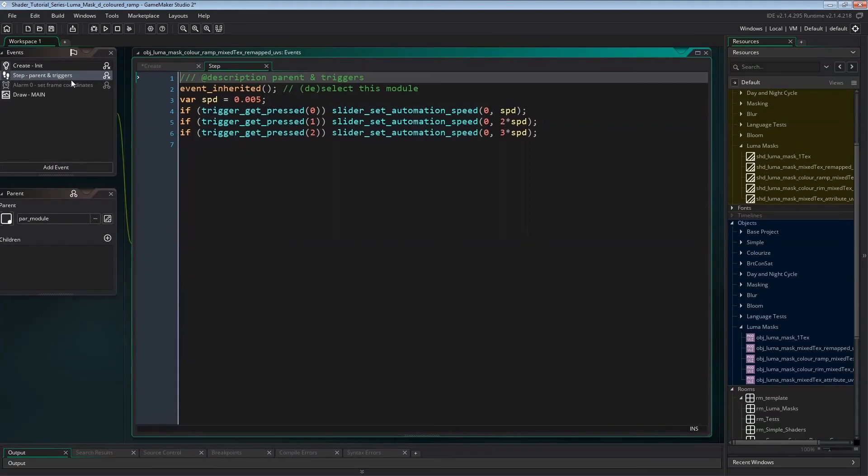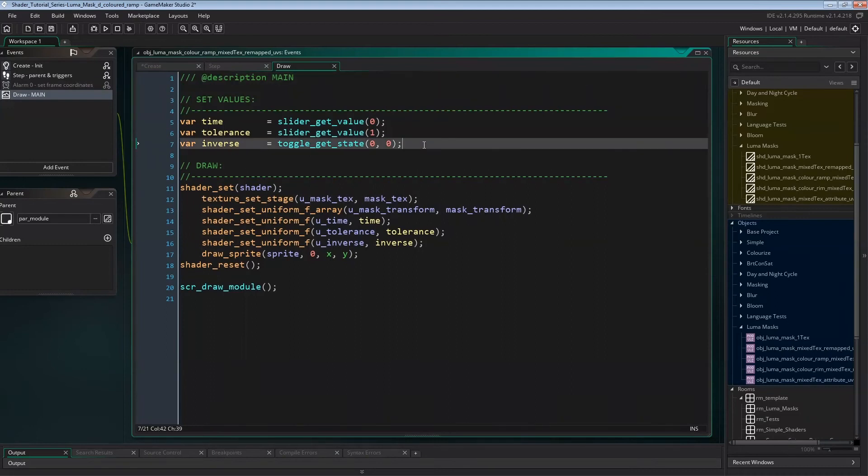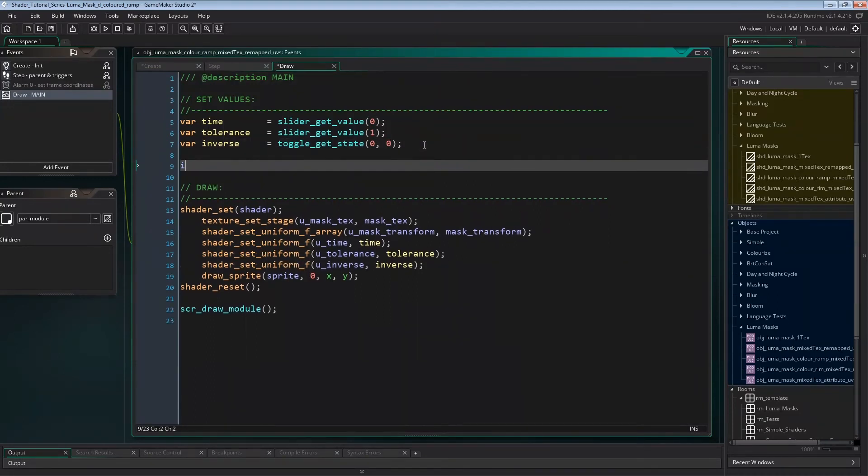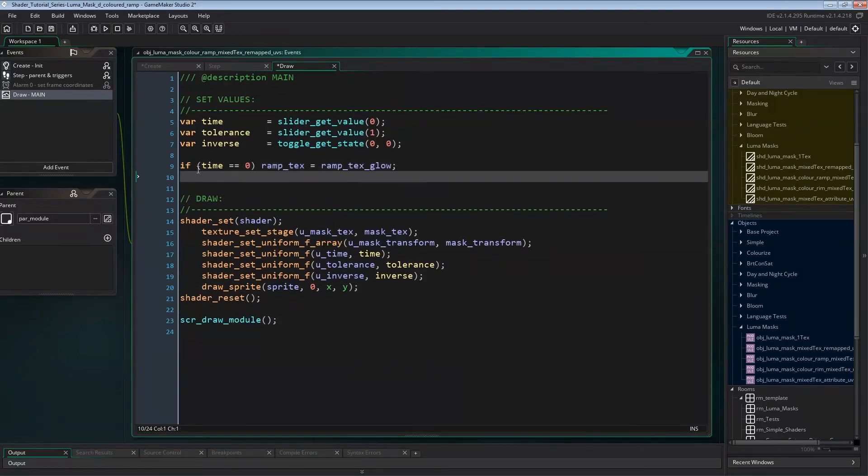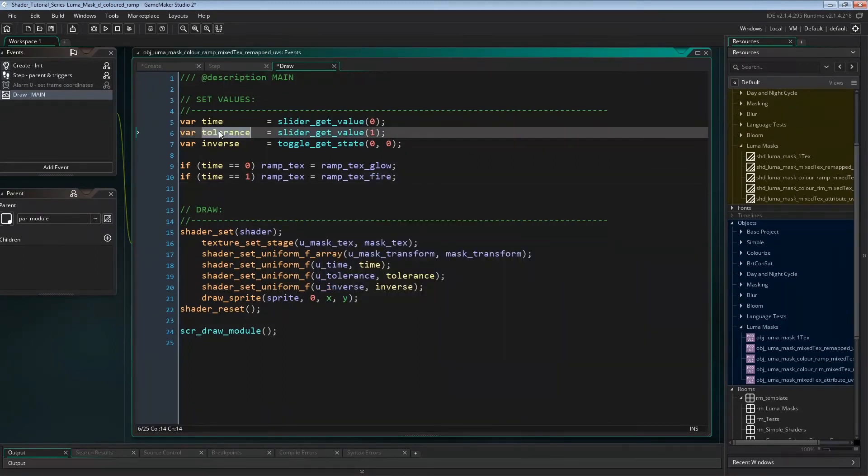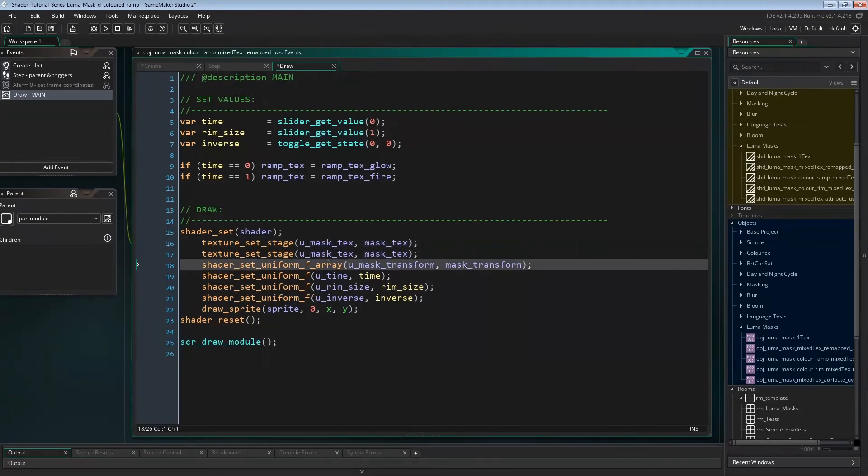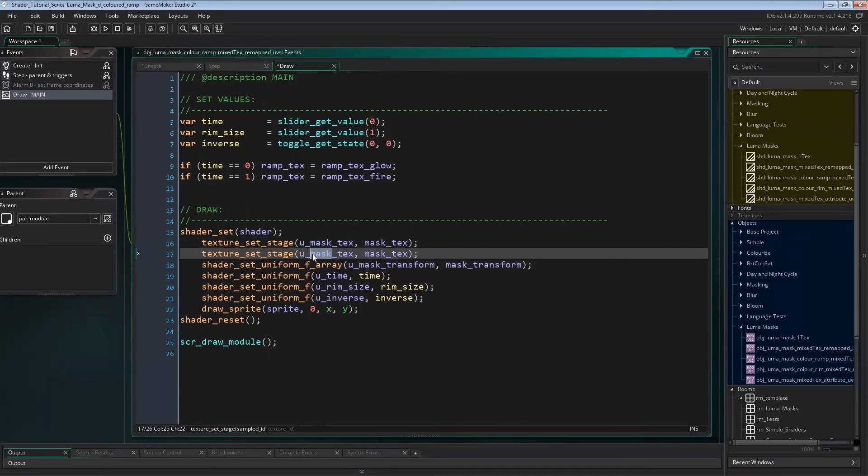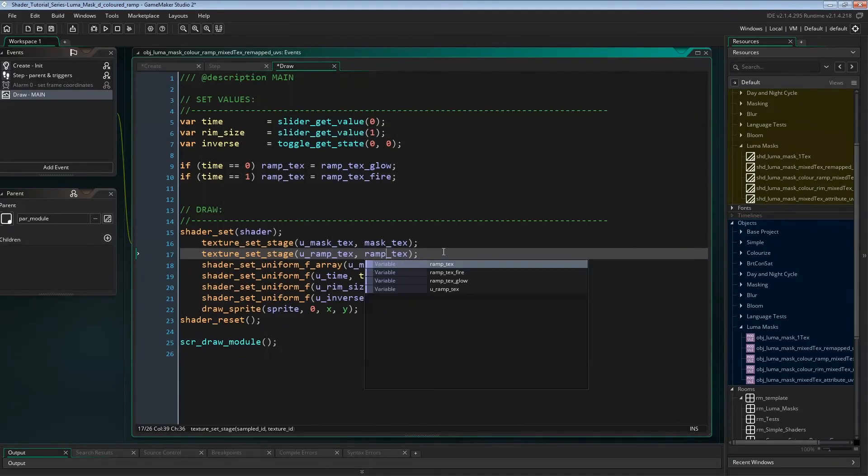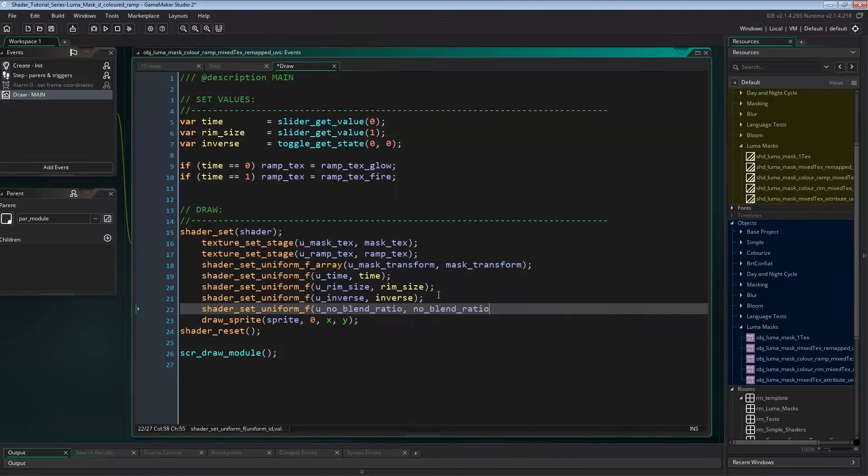The same goes for the StepEvent, nothing to change here. We'll need to change a few things in the DrawEvent though. First I want to swap the ramp texture at animation start and end, so whenever time is 0 or 1. Then we need to change tolerance to rim size again, and then we'll need to pass the ramp texture to the shader like we did with the mask texture, and set the uniform uBlendRatio. And that's it for the DrawEvent for now.